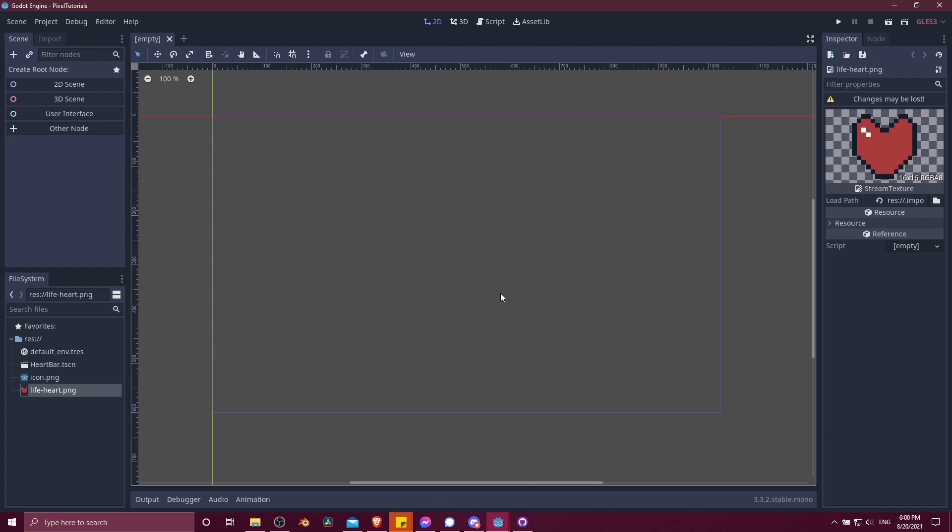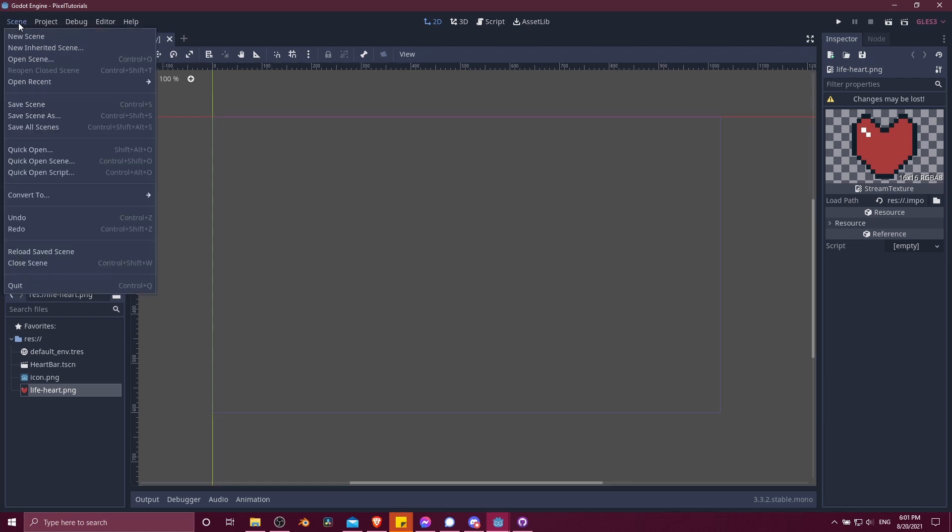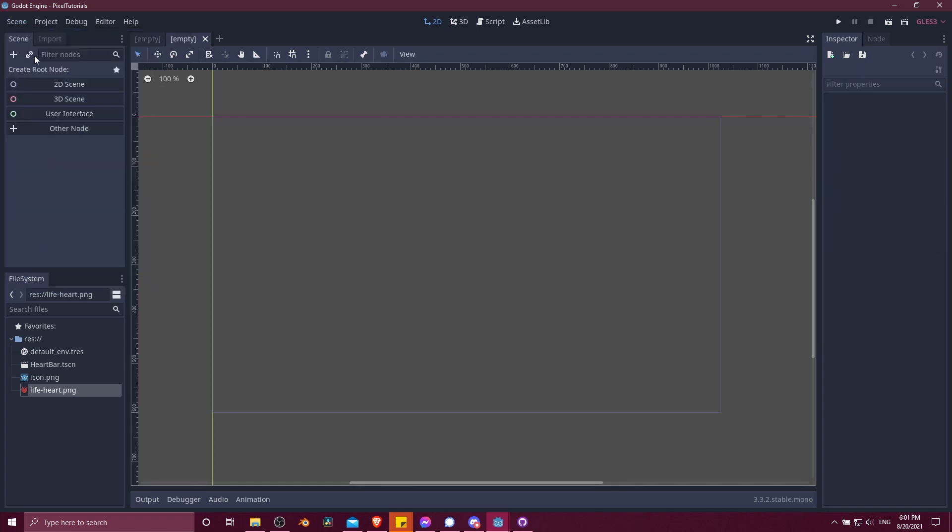I'm going to start by creating the character. Let's go ahead and create a root node here. If you don't see this, you could create a brand new scene by going to scene, new scene, and that'll get you to the same empty scene page.